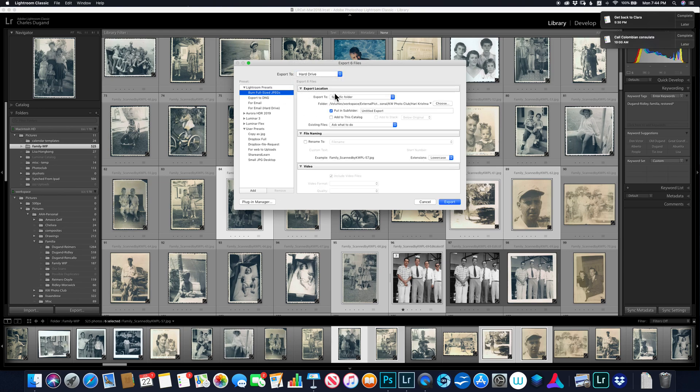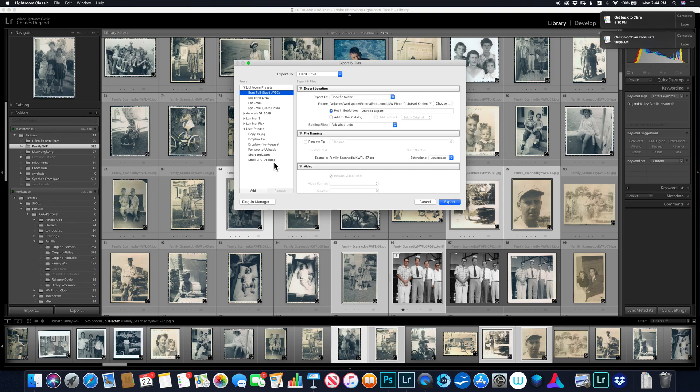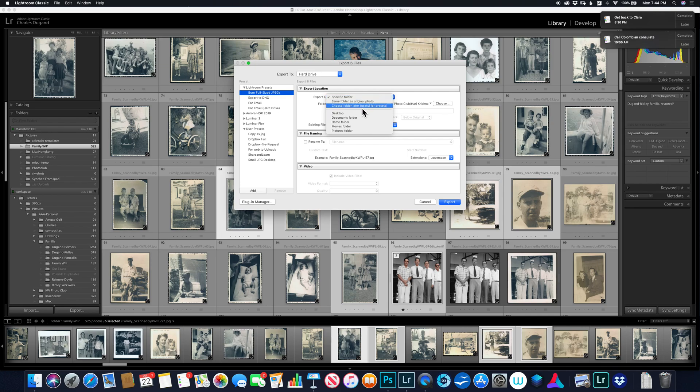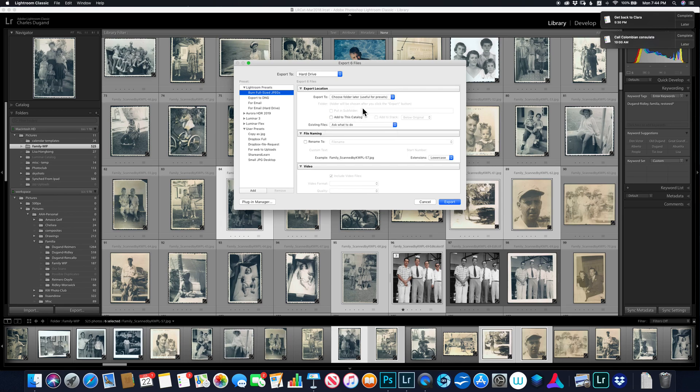And then I'll say a specific, what I'm going to do here, I'm going to be creating a new preset. And this preset's going to allow me to export anywhere I want, a JPEG file. So I'm going to say, instead of a specific folder here, I'm going to say choose a folder later. It's useful for presets, but every time I run the preset, it'll allow me to choose the folder. So right now I've got choose the folder later.